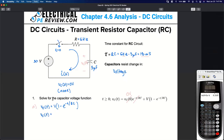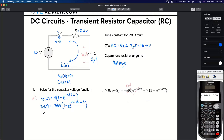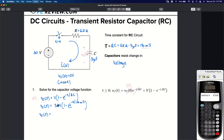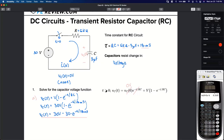Let's plug in values and solve. Capital V is 30 volts. So V sub C of T equals 30 times the quantity one minus E to the negative t. Distributing: 30 volts times one is 30 volts, minus 30 times E to the negative t divided by 18 milliseconds. That is our function for the voltage across the capacitor for any time T greater than or equal to zero.